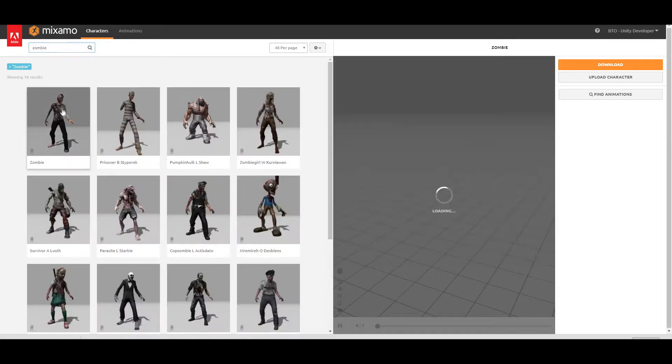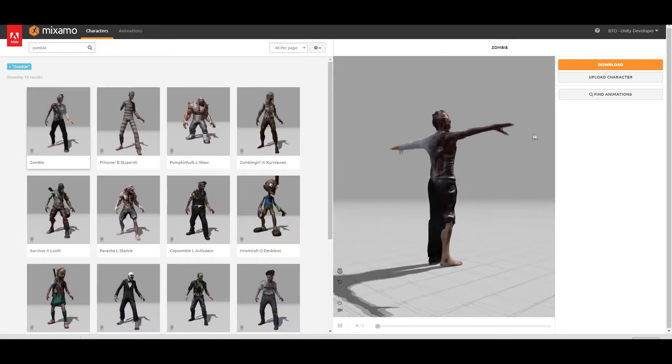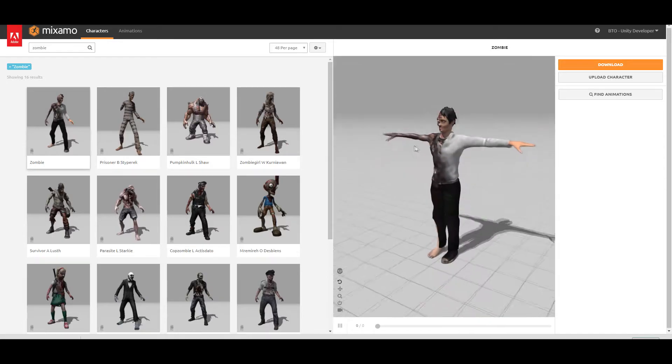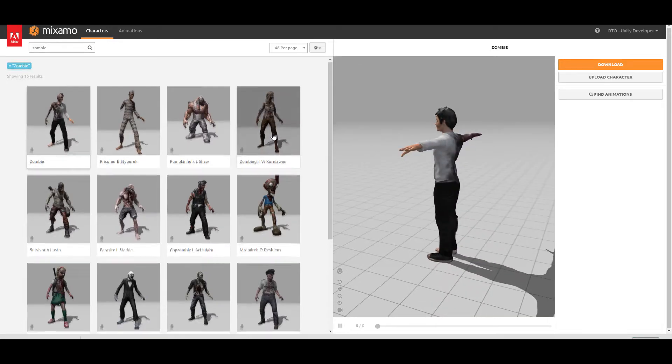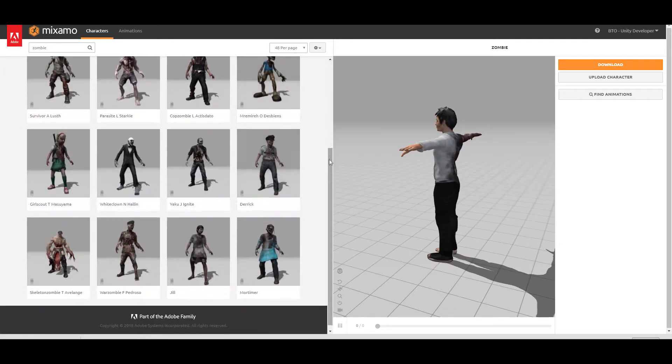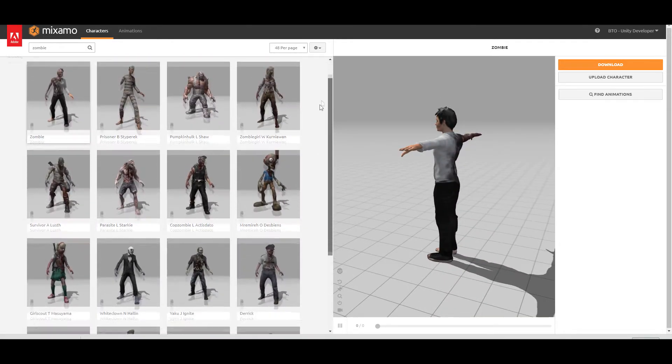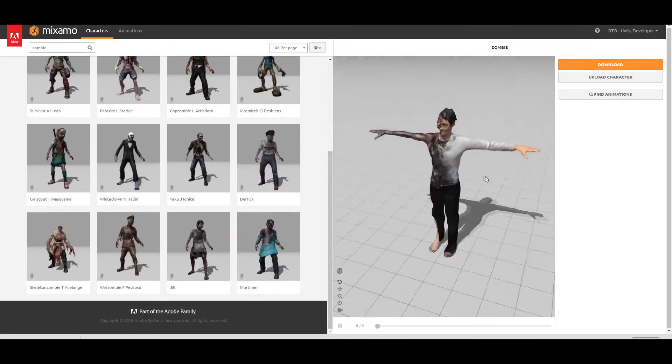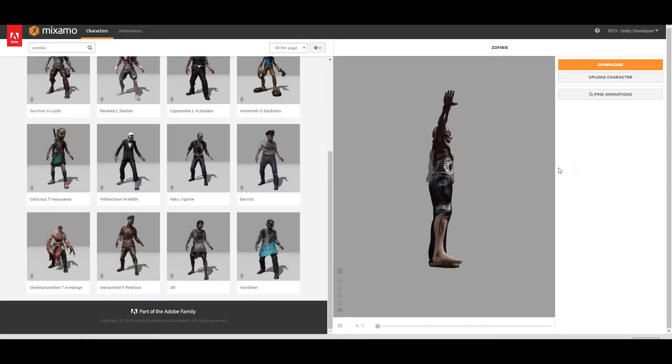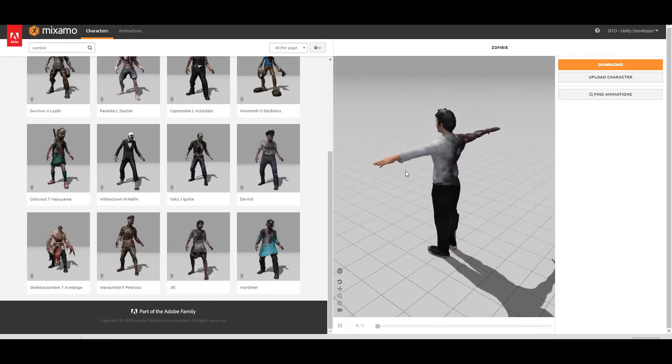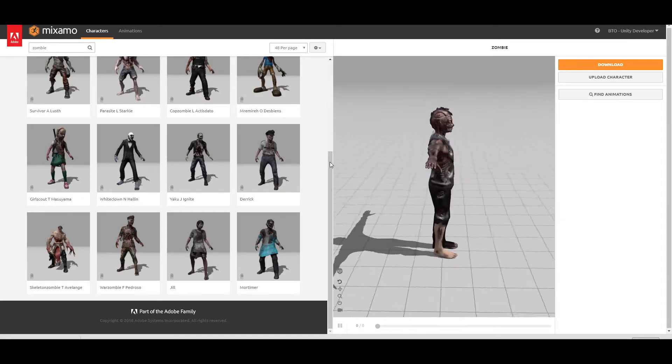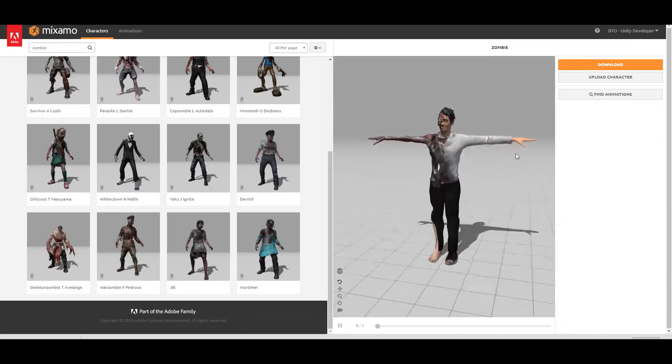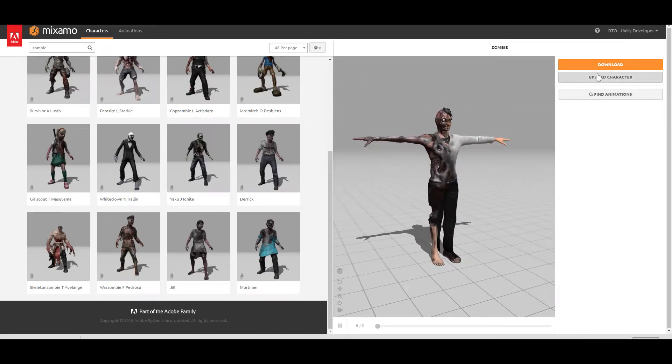This is the model that we're going to use. You can actually choose any model that you would like, it doesn't really matter, but I'm going to use this one. It's in the T-Pose, which is fine by us. Let me go ahead and hit the download button.